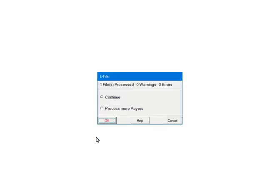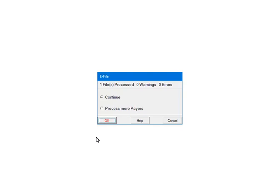At this point, the pairs and forms are being processed for any errors or warnings. If there are any errors, they must be corrected or the file will not be created. If you add other pairs to process, select Process More Pairs. This will take you back to the Select Pairs screen. To continue, select Continue. Click OK.